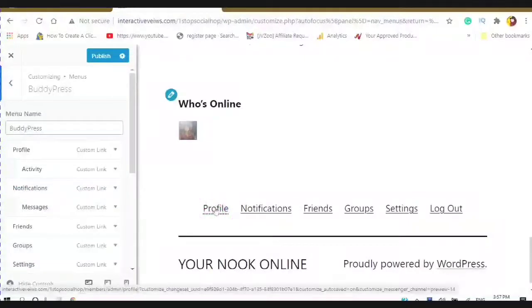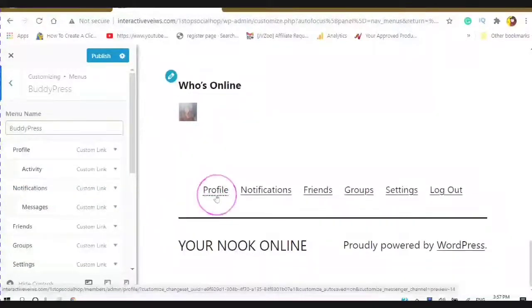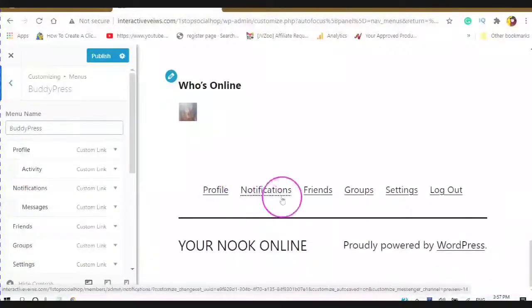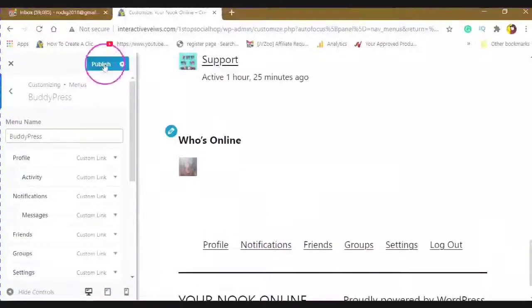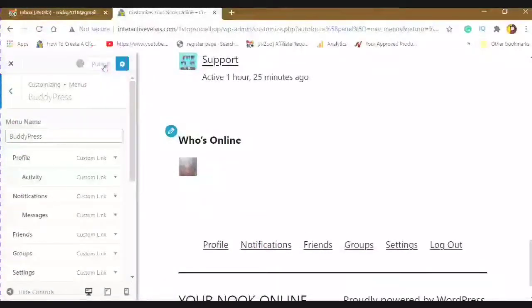So under my Profile, you will see Activity. And under Notifications, you will see Messages. Let's publish this information.